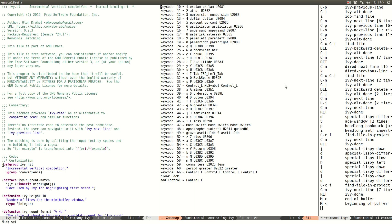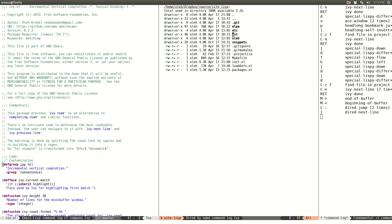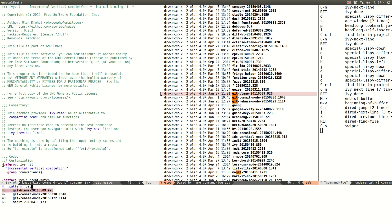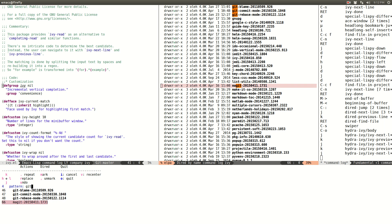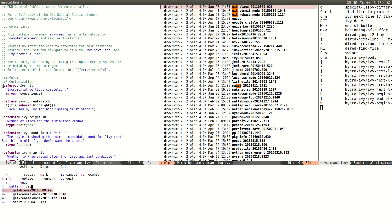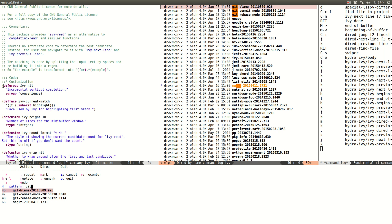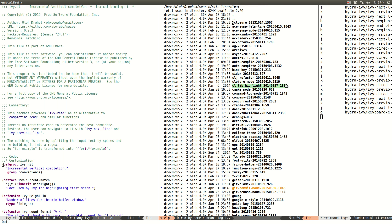Let me open a dired buffer and search for 'git', then open the ivy hydra. I can navigate along the candidates — 'h' goes left — and I can also mark and unmark entries. This is useful: I've narrowed my dired buffer to whatever matches 'git', and I can select which of those four things I want to mark. Then I can exit with 'o' and I still have these marked, so I can delete them or do whatever I want.